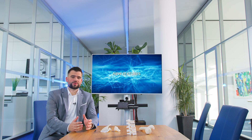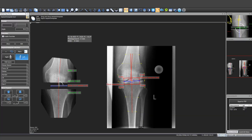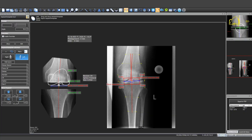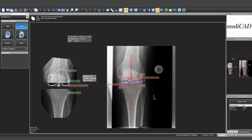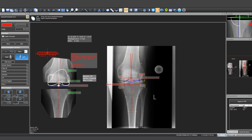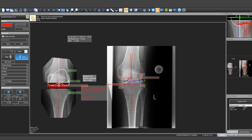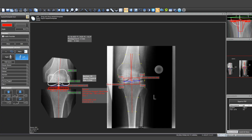Partial X-Ray Knee Planning: The planning of knee arthroplasty on partial X-Ray images is now possible. The international standard is available in MediCard Classic.